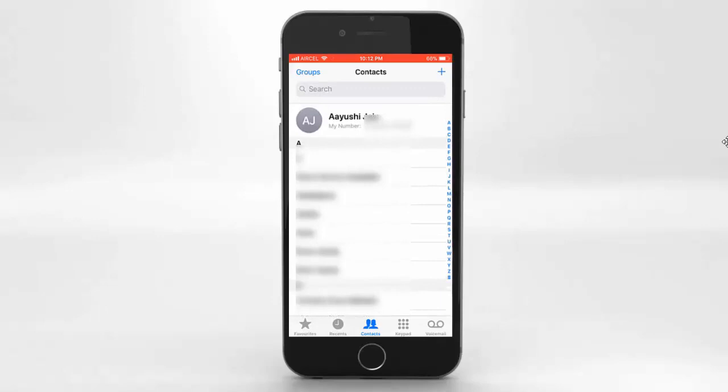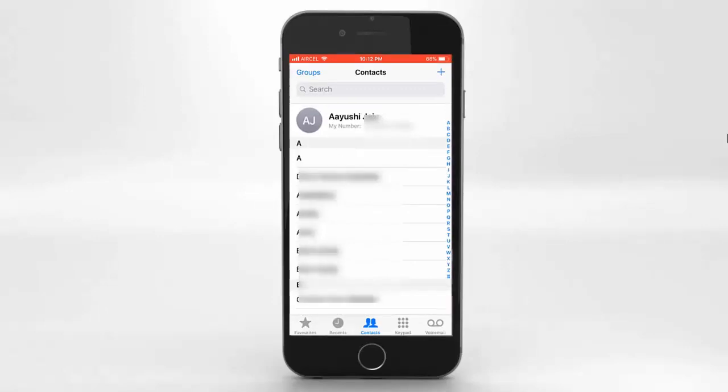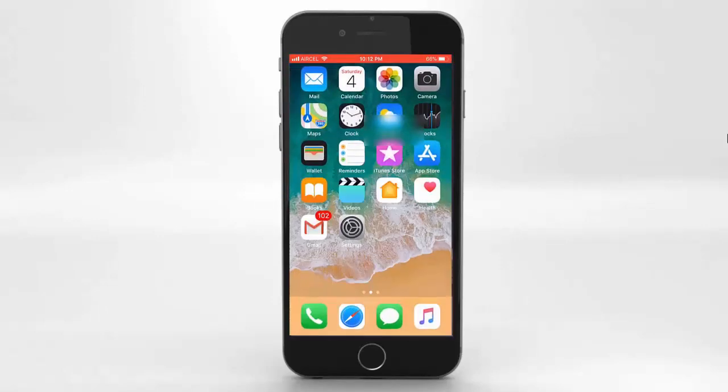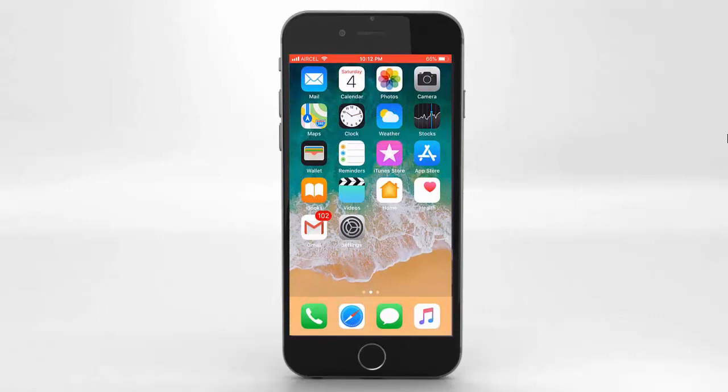So this is the best and simplest way to get your Android contacts on your iPhone. That's all. If you found this video helpful, please hit the like button and subscribe to our channel. Thanks for watching.